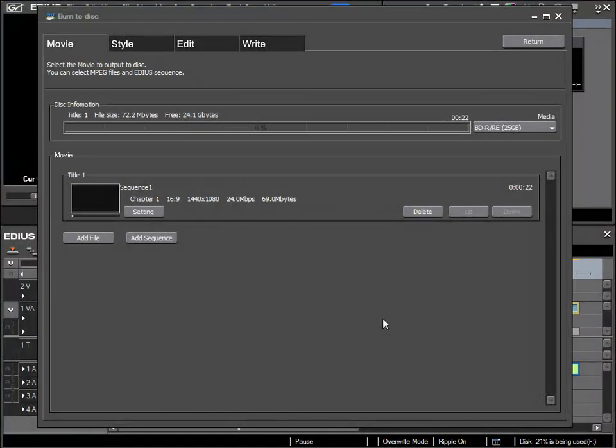After a short wait, the EDIUS burn to disc dialog will appear and you are presented with quite a number of possibilities. Again, for this beginners tutorial, I just want to deal with the simplest method, which will be to just burn to disc without a complex menu as a DVD or Blu-ray disc.